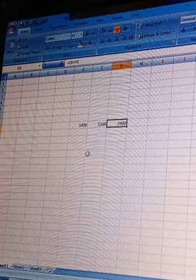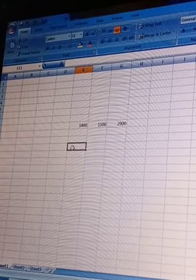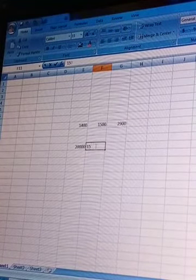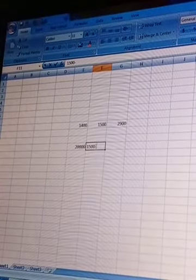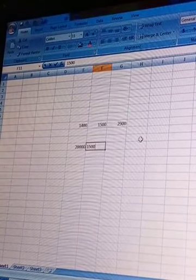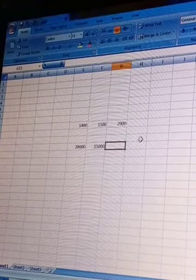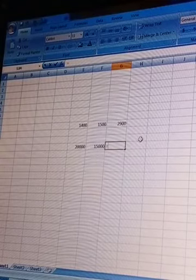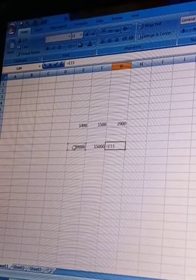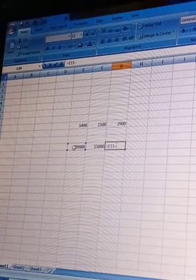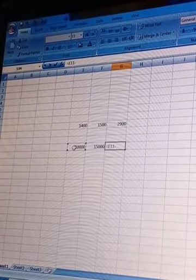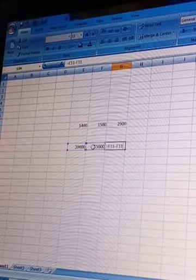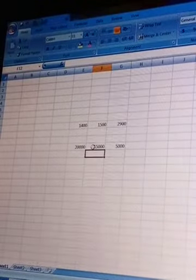If we want to do subtraction, suppose we have 20,000 and we want to subtract 15,000. Keep the equal sign - without the equal sign we cannot enter any formula. Click on 20,000, then the minus sign, then click on 15,000 and enter. The result will be 5,000. We can do both addition and subtraction.